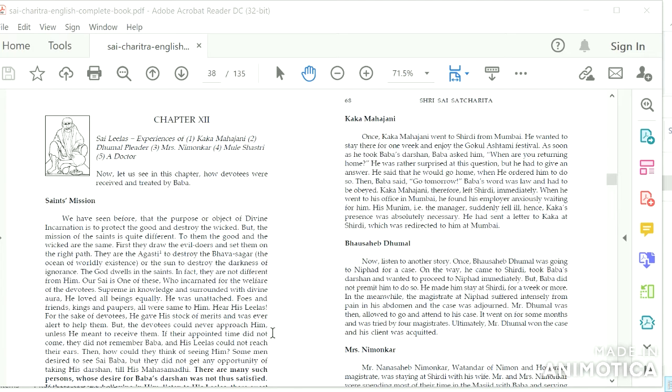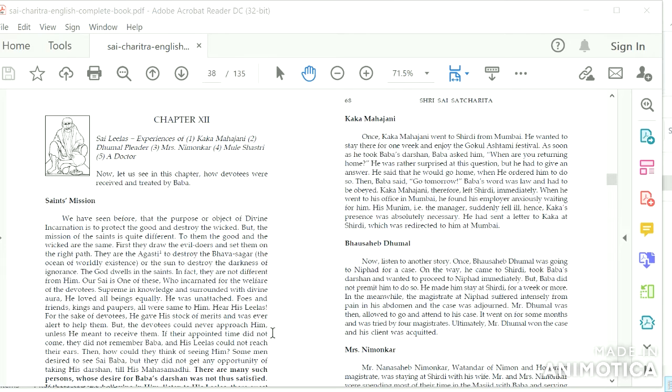Om Sai Ram. Let us start today's prayer with Chapter 12, Sai Leela's Experiences of Kaka Mahajani, Dhumal Peter, Mrs. Nimonkar, Mule Sastri, and a Doctor. Now let us see in this chapter how devotees were received and treated by Baba Saints Mission.